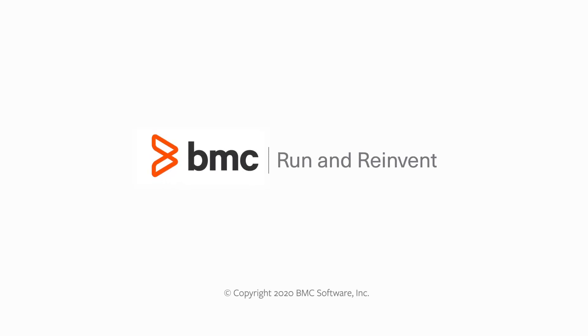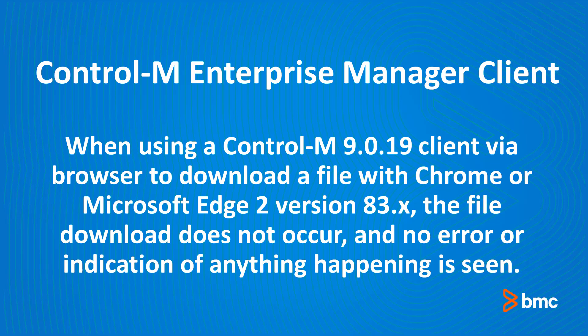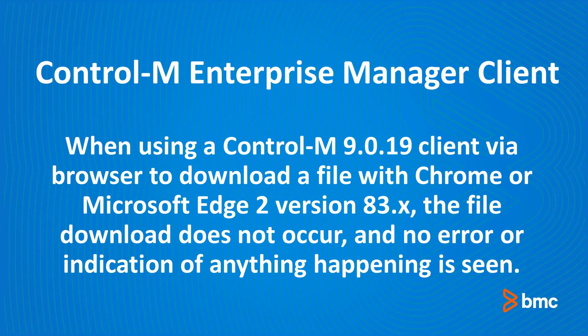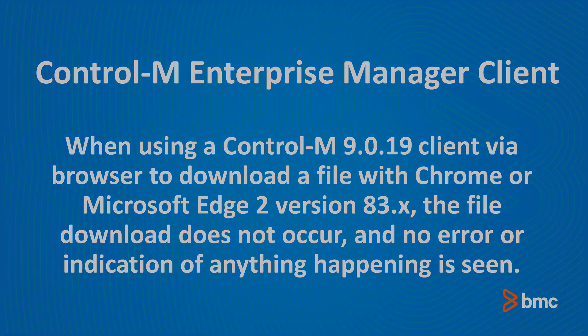Welcome to the Support Videos for Workload Automation video series. In this video, we will show you how to correct an issue where you are unable to download any files from Control-M Web. Any request to download a file from a web browser to a local folder will fail and display no error message.